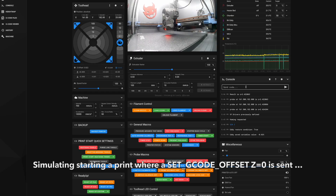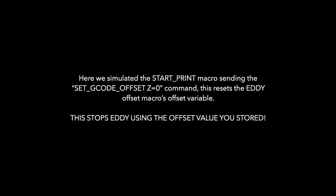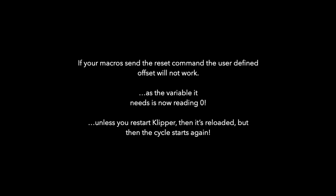The value is back up high again, but our macro runtime offset is still zero.